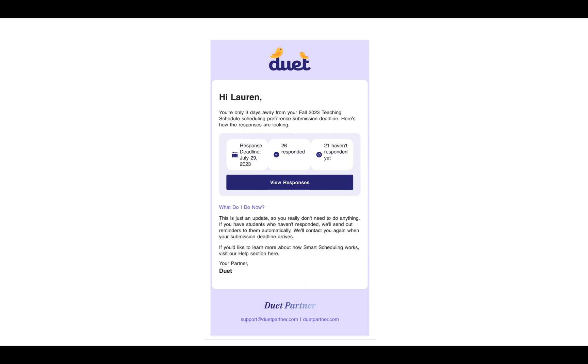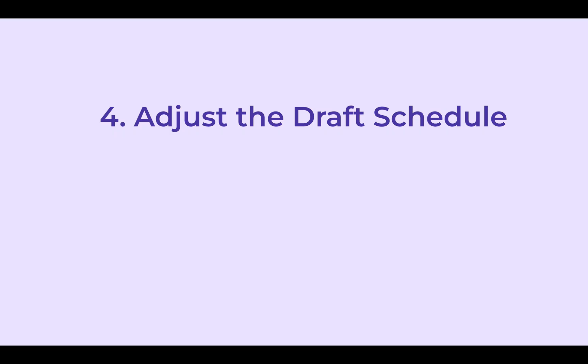You will be receiving emails along the way that will alert you to the status of your responses. The emails will look like this, and they will give you a chance to review your responses in real time.